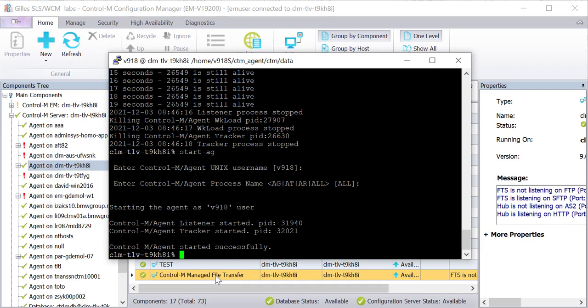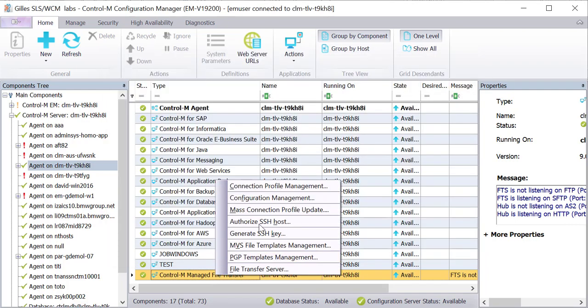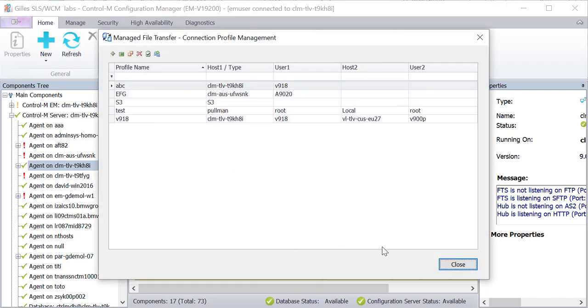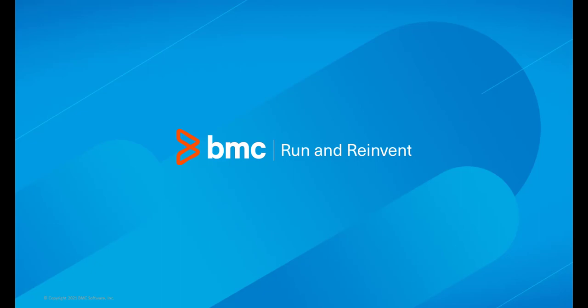Let's test the connection profile again. That concludes this Control-M solutions video. Please see our knowledge base and YouTube channel for more videos like this.